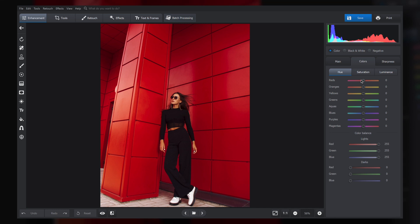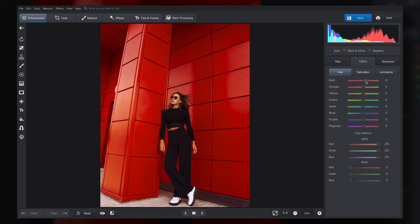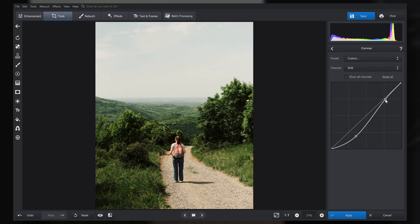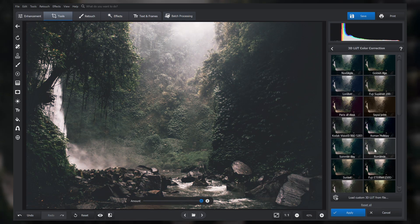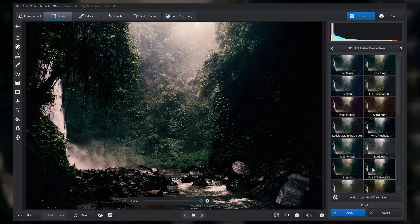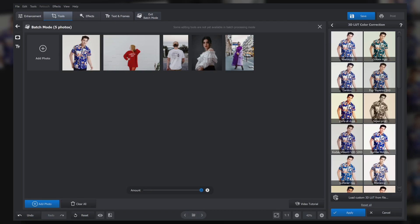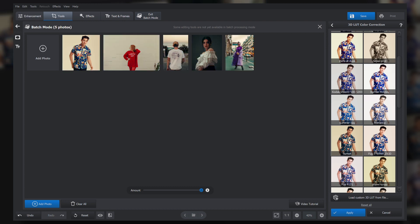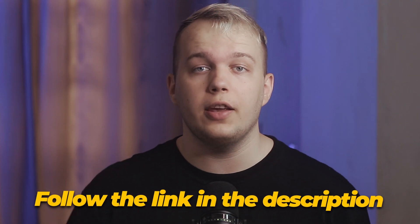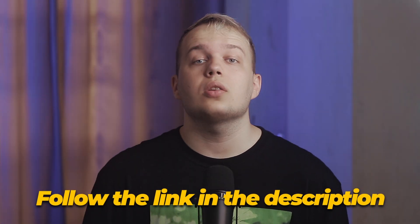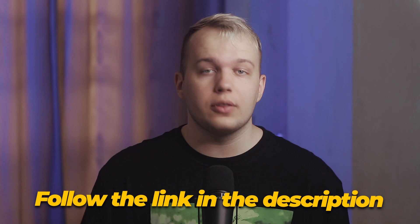You might have already noticed that not only does PhotoWorks change the color of an object, but it also lets you edit your photographs like a pro. In this photo editor you can handle basic hue manipulations, try curves, apply dozens of filters, experiment with 3D light color correction, edit batches of images at once, and much more.